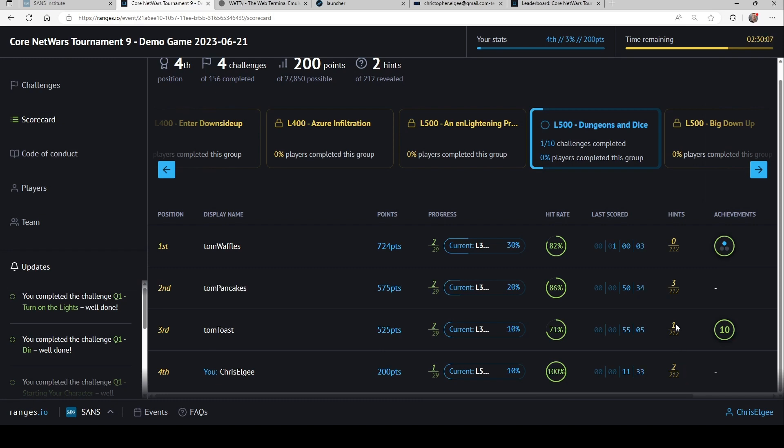And I can see I've taken two hints out of a possible 212 offense. Tom is beating me on points. Tom waffles, pancakes, and toast. But there's still time for me to catch up.